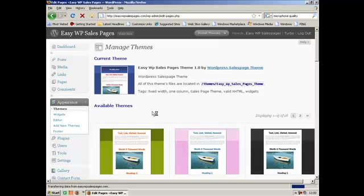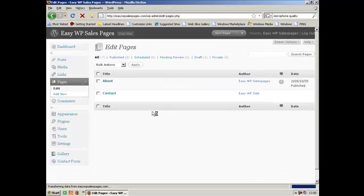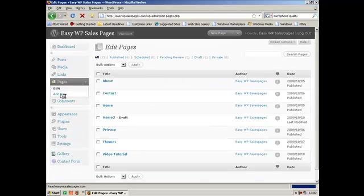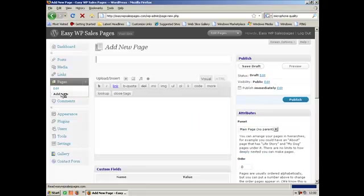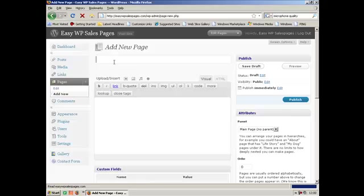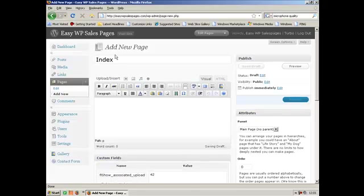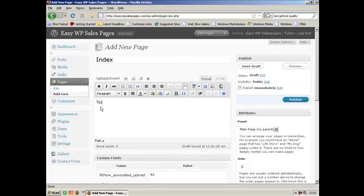To create a page or post, create a page by clicking on page on the left-hand side and then add new. Call the page either home or index or something like that. We'll call this one index. Then of course we need to start writing our sales letter.